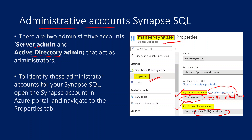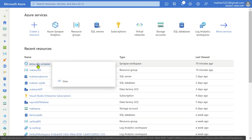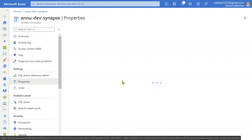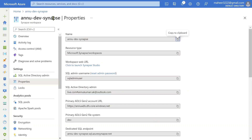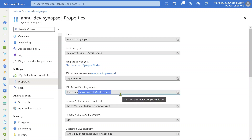To identify these accounts, you need to go to the Synapse account and navigate to the Properties tab. Let me practically show you that. So this is my Azure subscription. I have a Synapse here called AnuDevSynapse. Let me open this Synapse account and navigate to Properties. I should see both admin accounts associated with this Synapse Workspace. One is SQL Admin User — the ID which is going to act as SQL Admin. Another one is your own ID with which you created this resource, and that ID will be added as an Azure Active Directory Admin. These two IDs can be used to connect with any kind of SQL in Synapse.